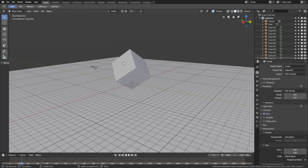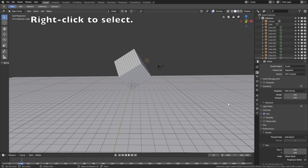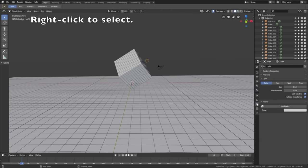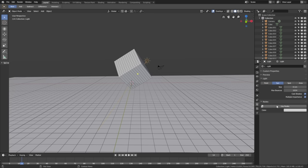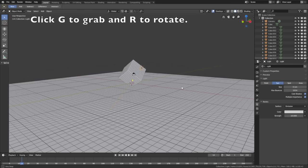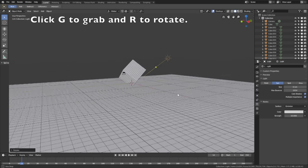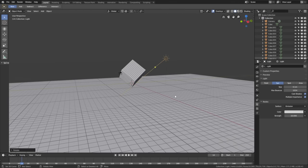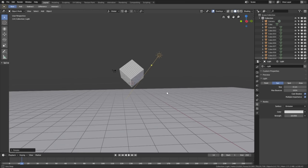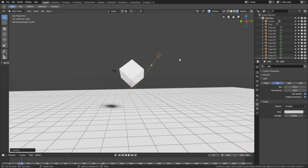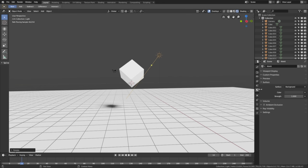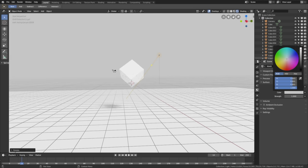Select the light source by right-clicking, then go into the light settings and change it to a Sun. Click Use Nodes and increase the strength to 10 to make it stronger. Click G to grab and R to rotate the sun. Next, change the background color: go into Rendered View in the top right corner, then go into the World settings and change the background color to be completely white.